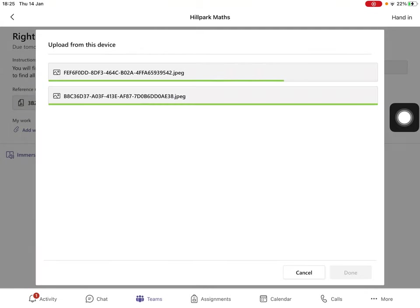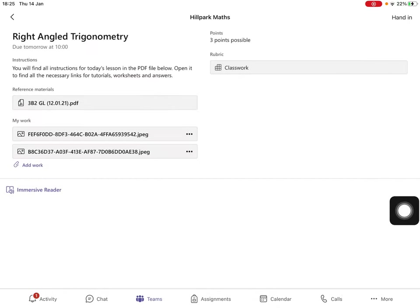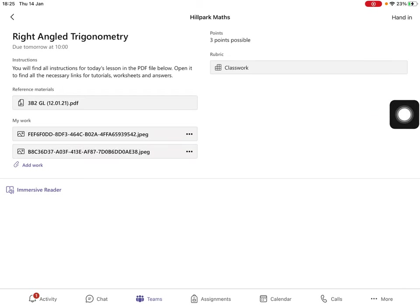Once they have uploaded, click the done button. You are now ready to submit your work. Click hand in.